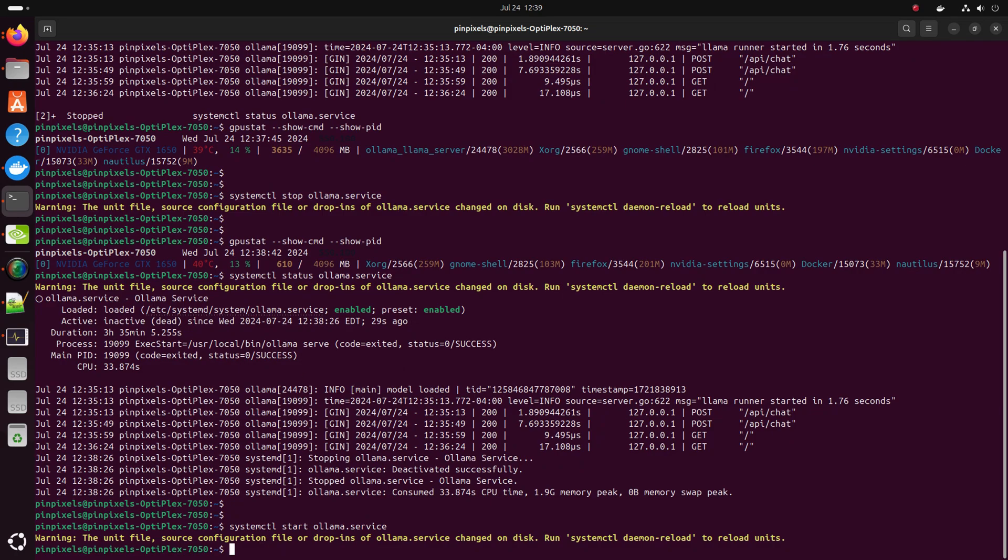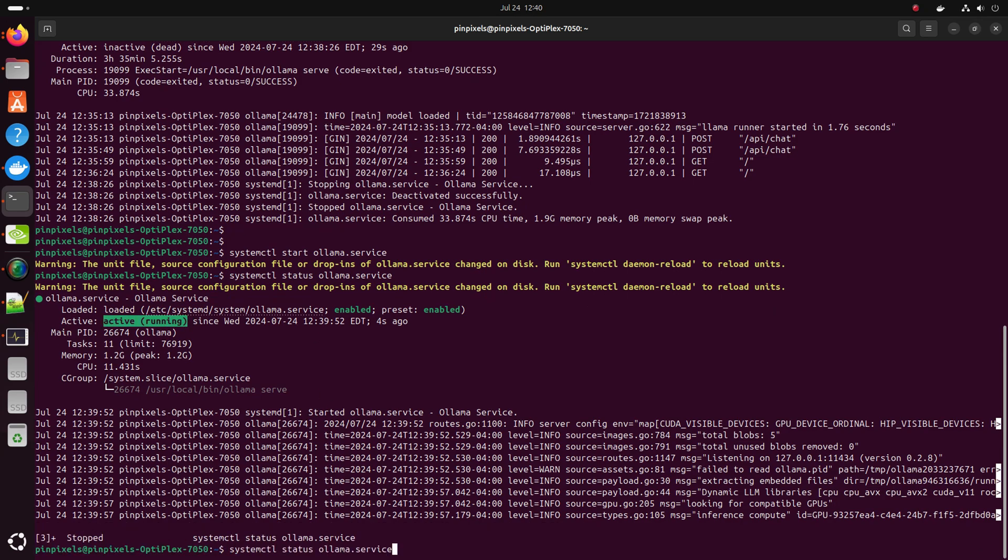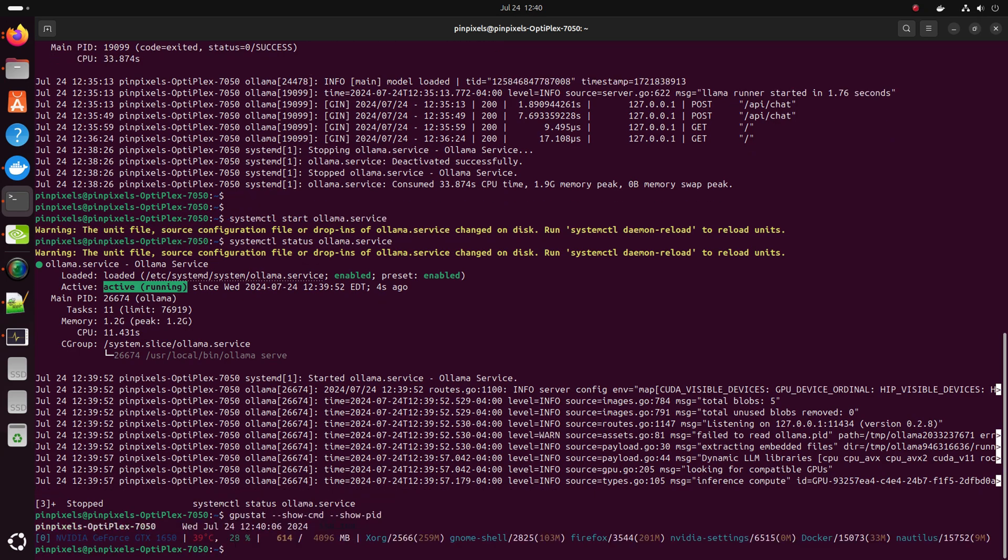Now check the status. It is active. Now check the GPU stat. Well, it is still not showing in here. Why? Because we have not run or executed any command there.